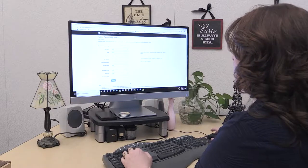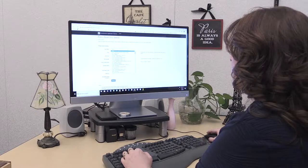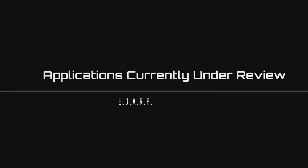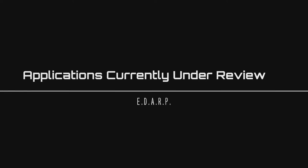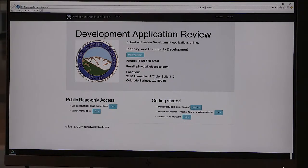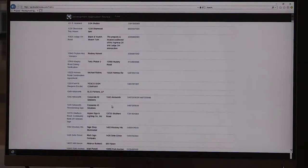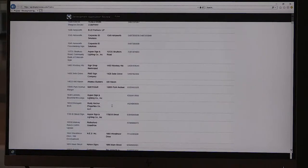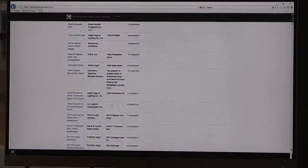Using the search archive files tool, you will be able to complete all of your research without ever having to come to our office or make a phone call. Next, let us cover how to review applications currently under review. The search function we just covered will pull not only the archive files, but also the projects that are currently under review. If you are interested in viewing the projects currently under review, you will use this tool. This list evolves every day depending upon projects that are being opened or have been closed out, and it is organized in numerical and alphabetical order.